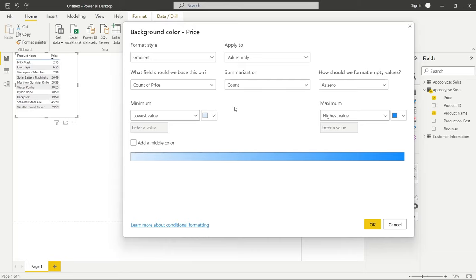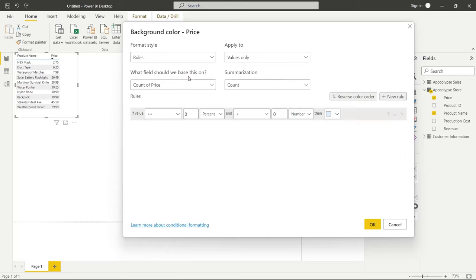And so we'll use that in just a little bit but we can also create rules kind of like an if statement and if it is between this range and this range we'll give it a color and if it's between a different range and a different range we'll give it a different color. So we'll also try that one.